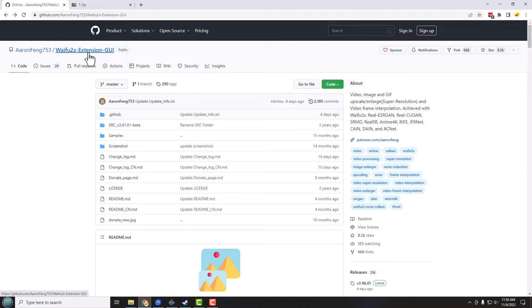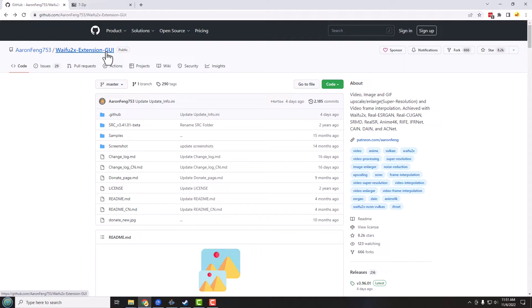And it was just built to upscale cartoons, however it can upscale really anything. There's a couple different modes and I'll show you those once we get the software. But this is where we are going to get the front end to this.